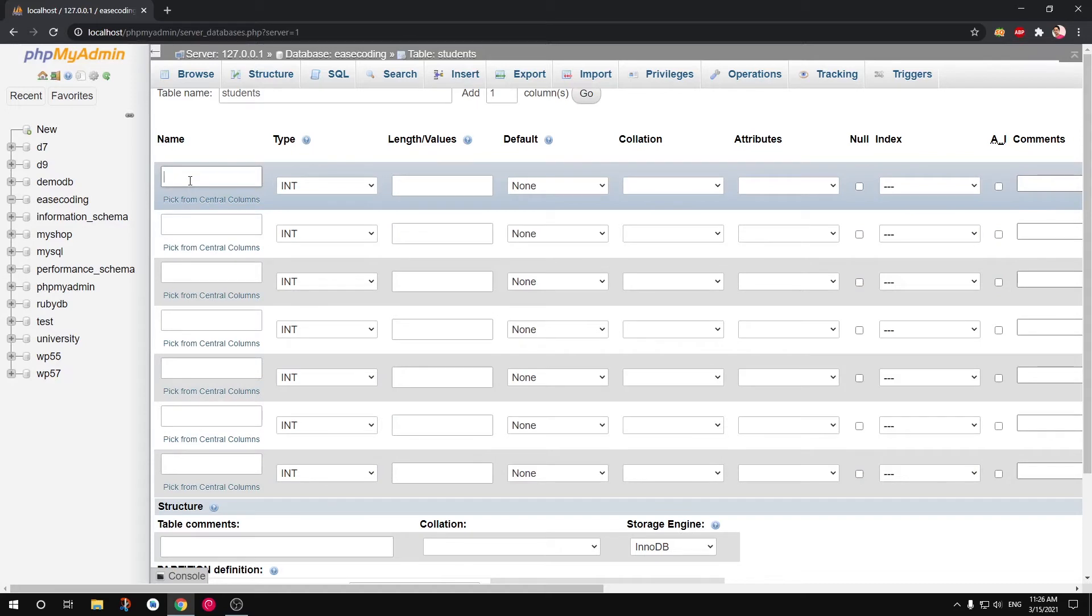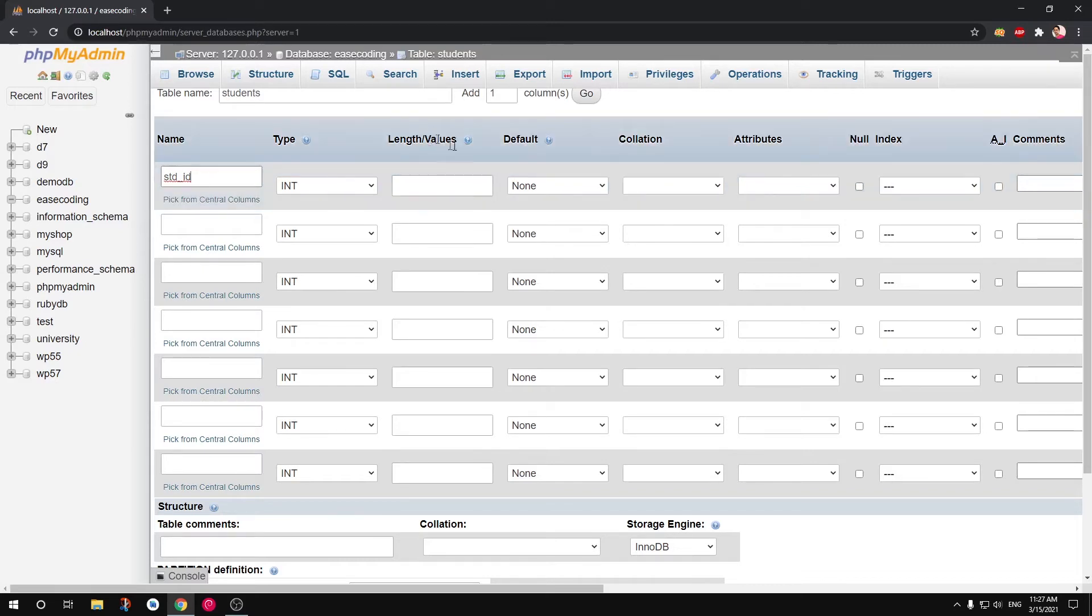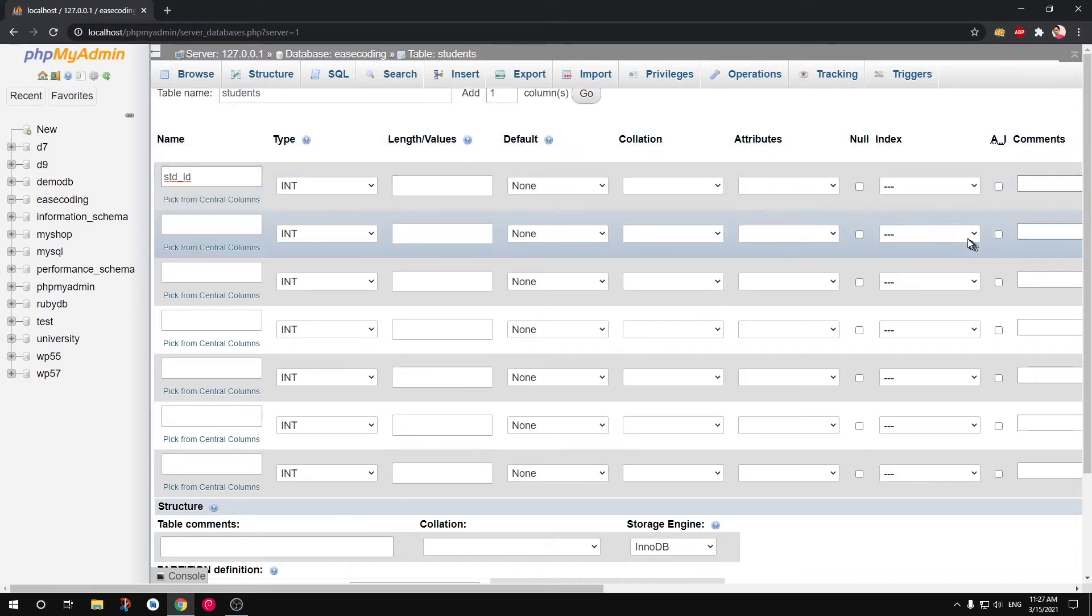Here we have. So first thing first, we want to have a very unique ID assigned whenever you create a database. Sorry, a new row. Whenever you insert a new row to this table, so I'm going to say std_id. Obviously this is going to be an integer. By default it's going to be of length 10.